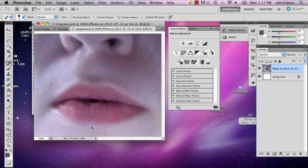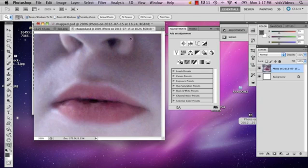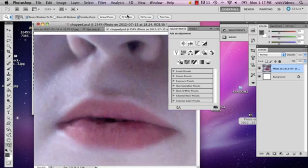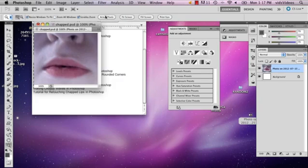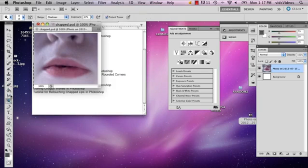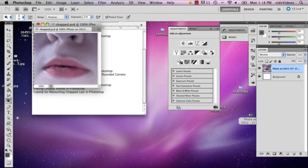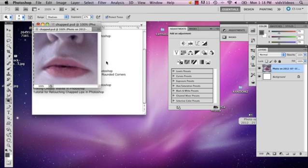One of the giveaways of chapped lips happens to be that when they turn really red, they're chapped. So you can also use the dodge tool if you want. I wouldn't recommend it for the inside of the mouth, maybe like the outside. That might make it worse actually.